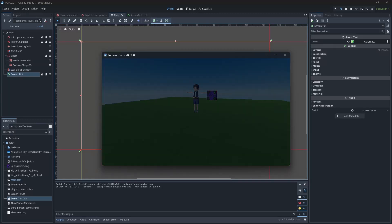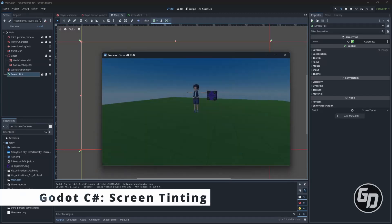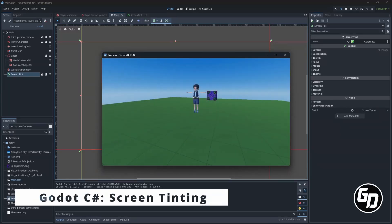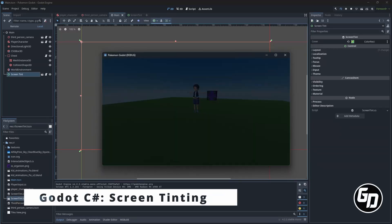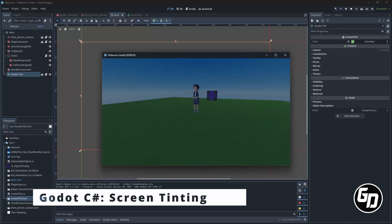Hey! Greg is here. In this episode we will implement a simple tint of our screen in Godot.